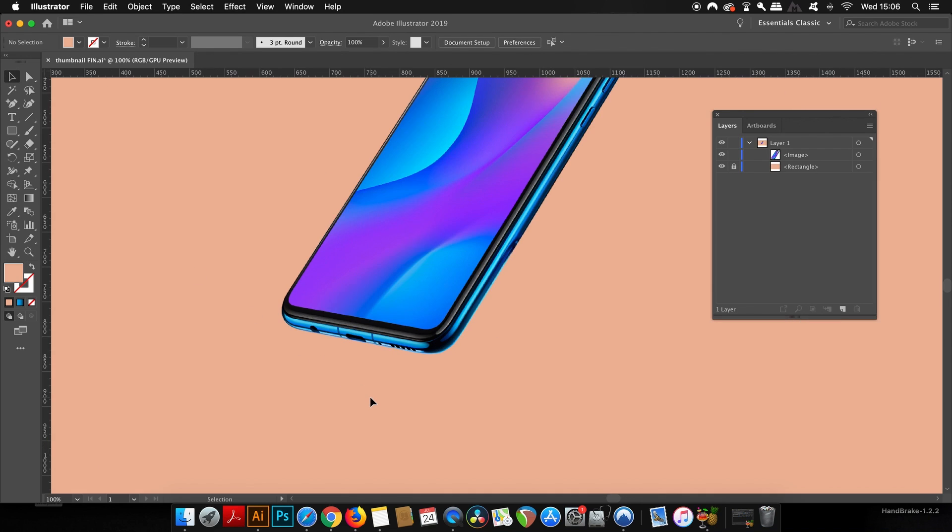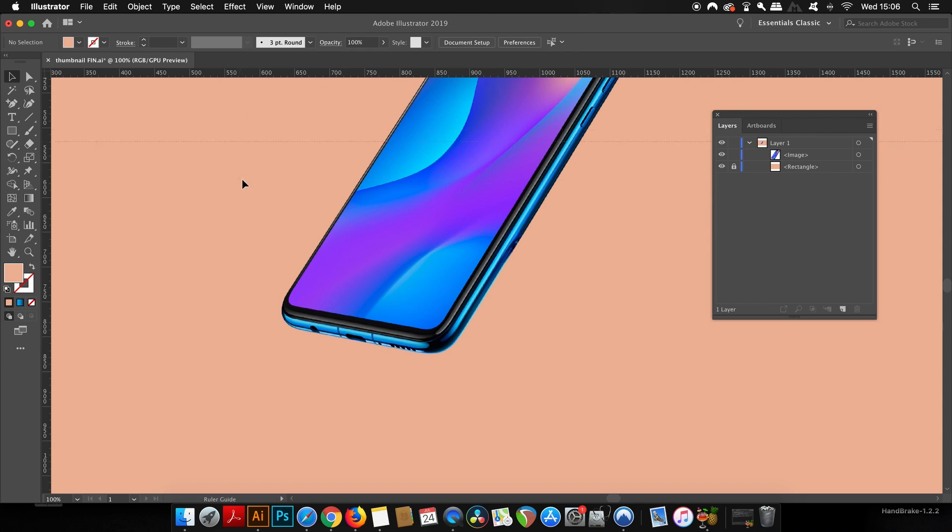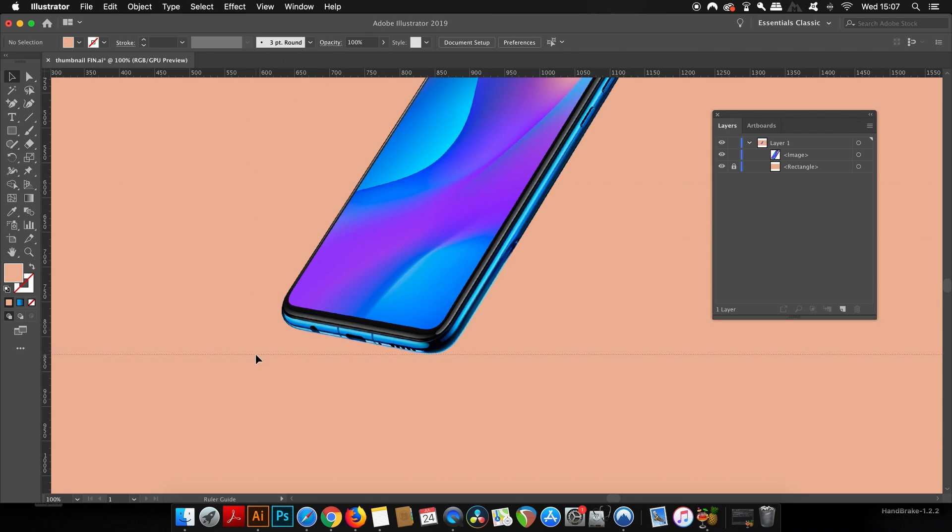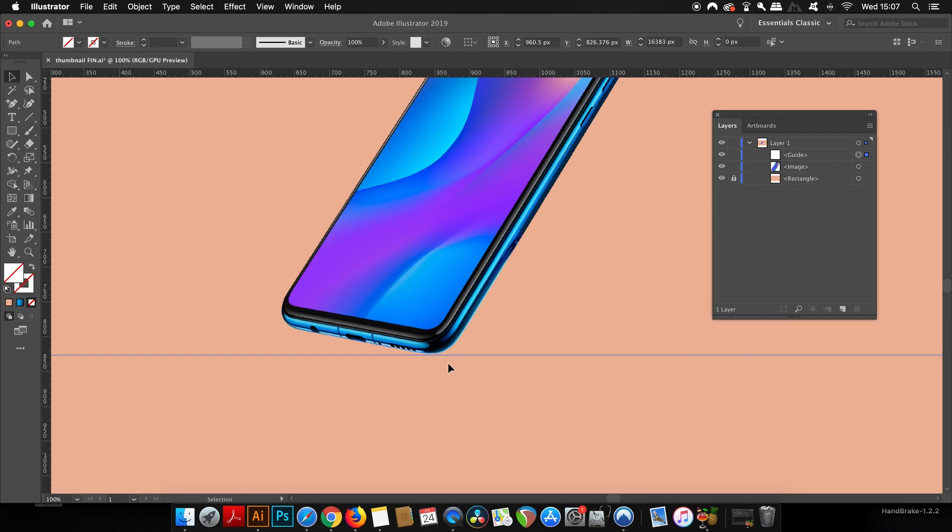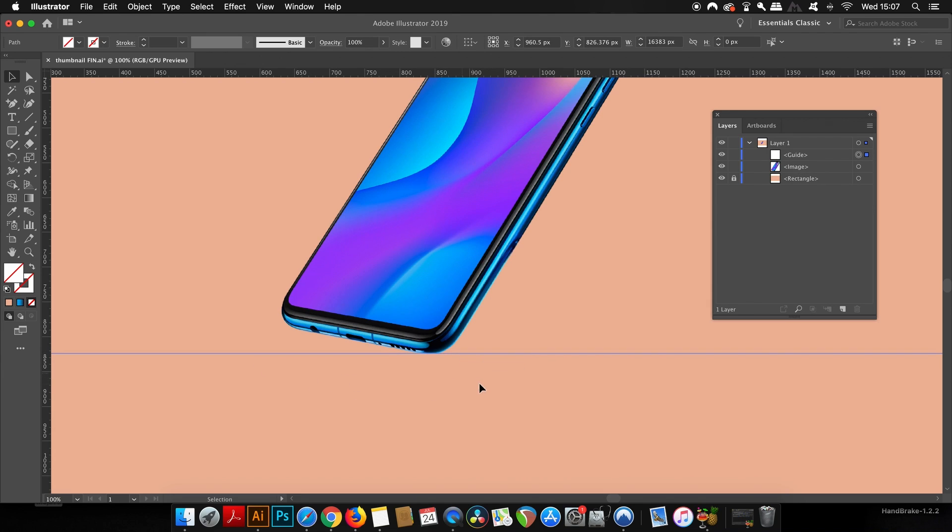Now I'm going to bring down a guide from the rulers that's going to act as a kind of fictitious or imaginary ground level, and this will help me build up the shadow as I move along the design. This isn't necessary, but I just find it helps quite a lot when making shadows.